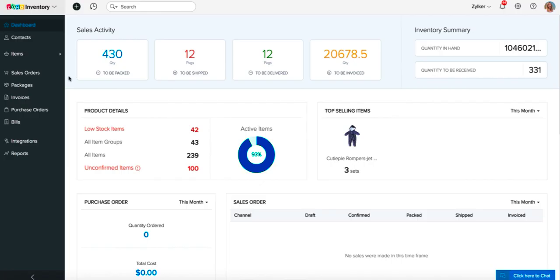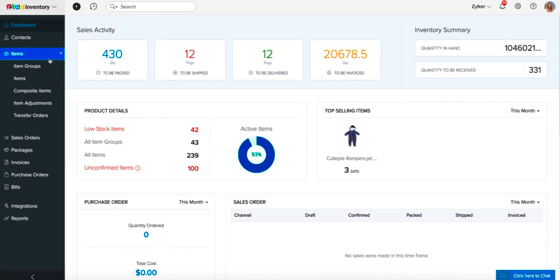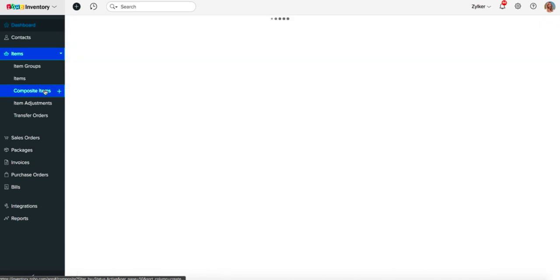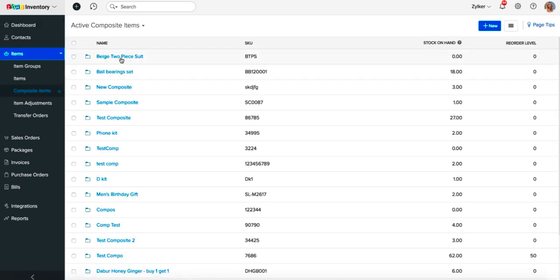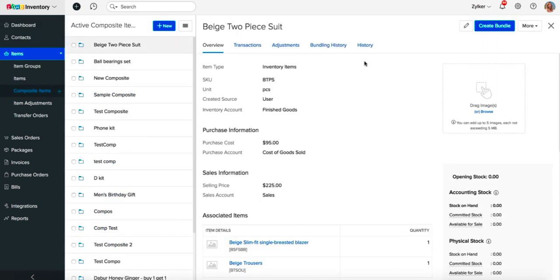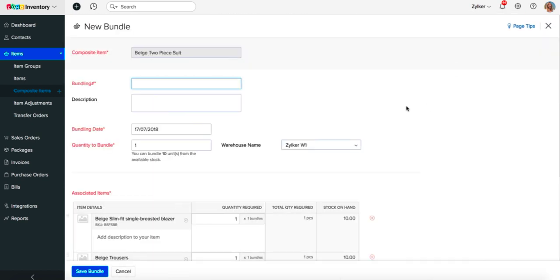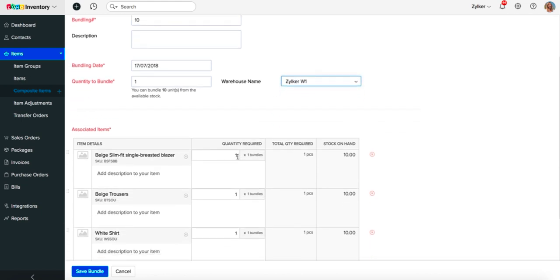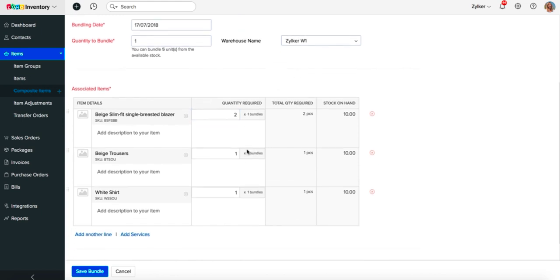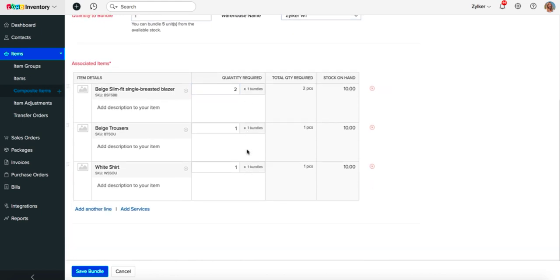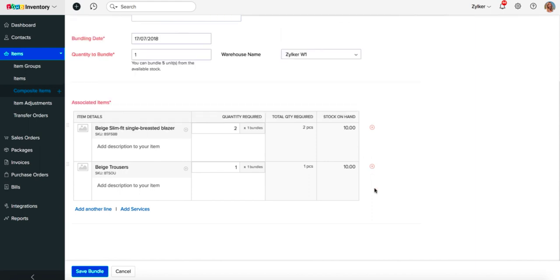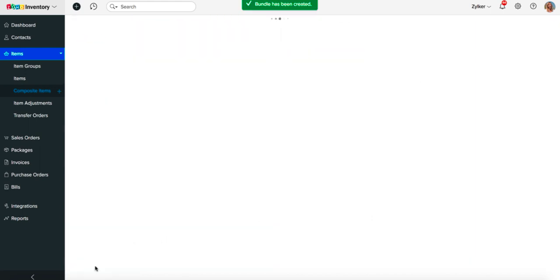To bundle items, navigate to the Items tab on the sidebar, select Composite Items from the drop-down, and open the preferred composite item. Click on the Create Bundle button. Enter all the mandatory fields like bundling number and choose the warehouse within which you would like to create the bundle. You can customize the content of your bundles — add or delete items of your choice — and click Save Bundle to finish the operation.